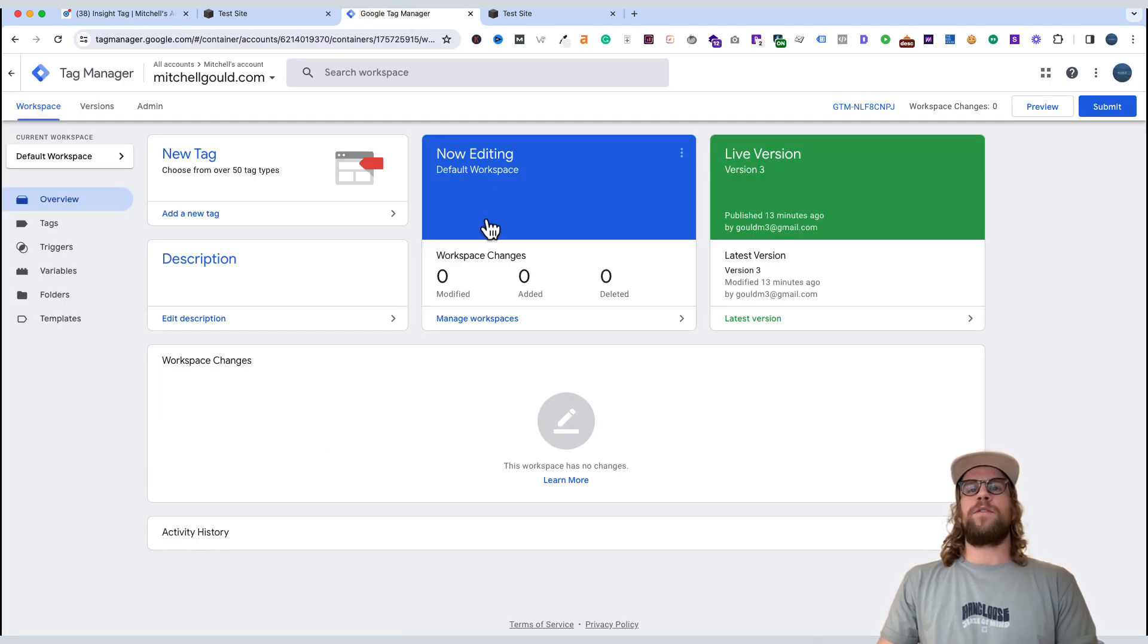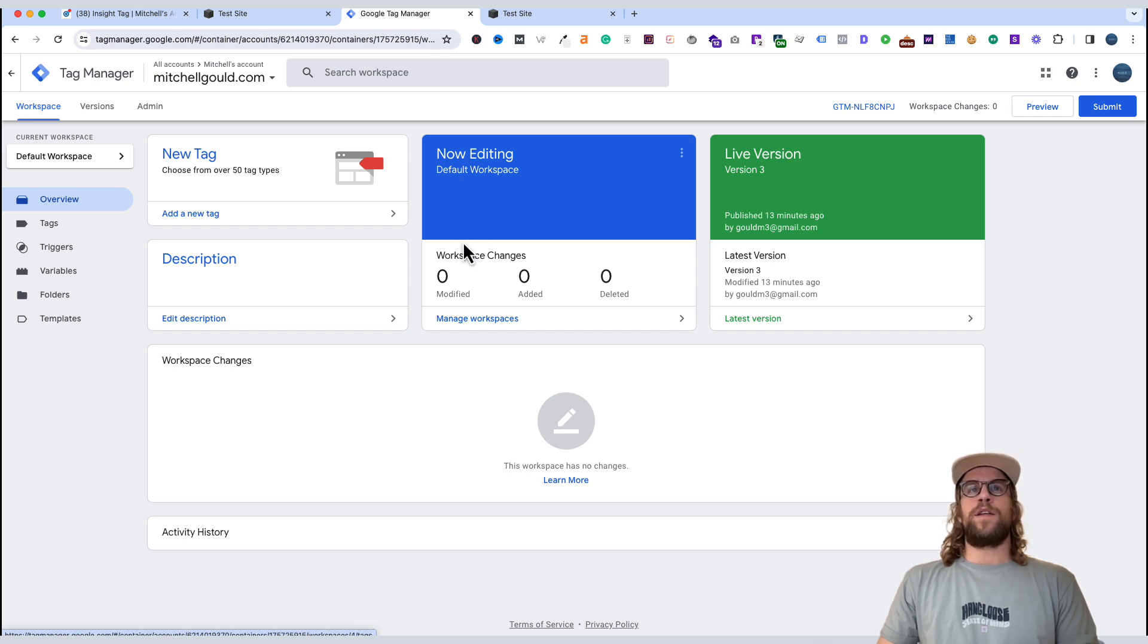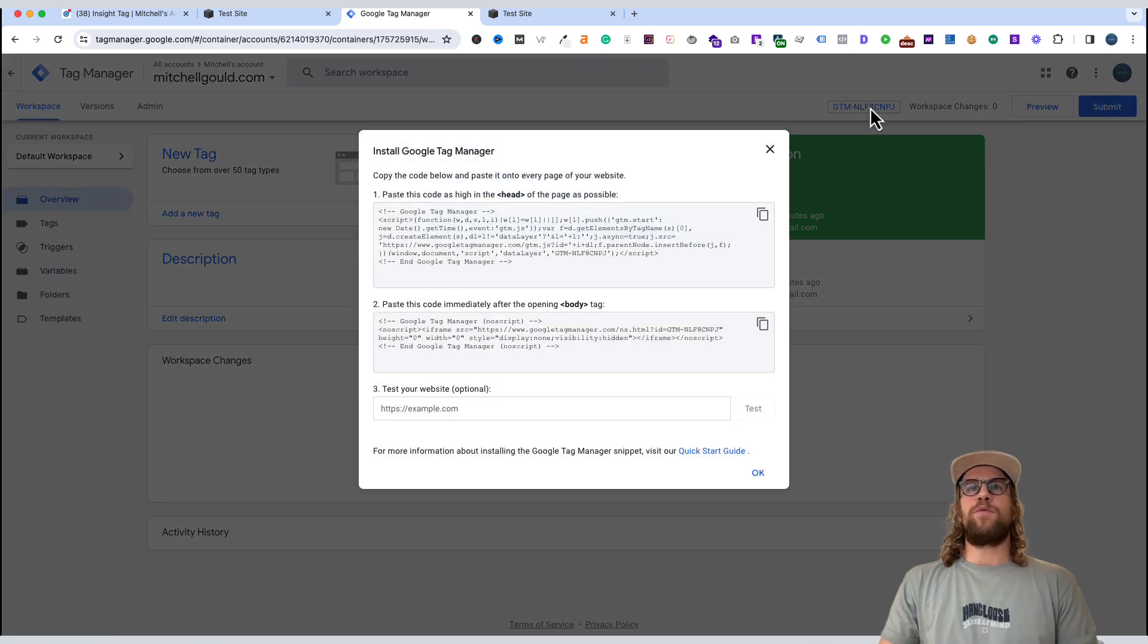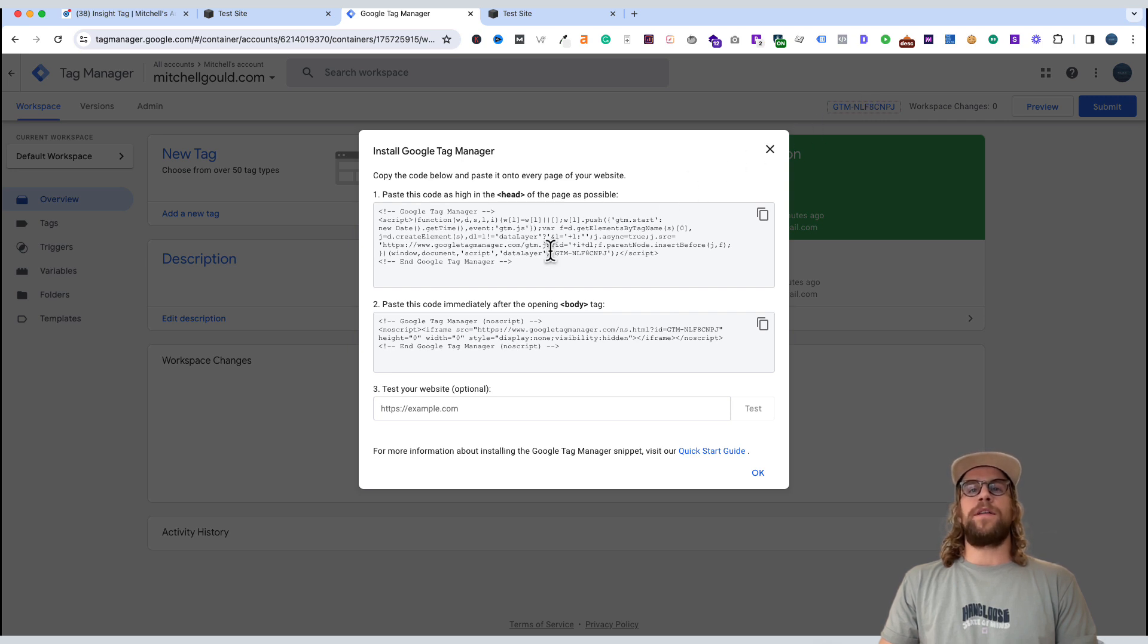And if you haven't already created an account, you can create an account. It only takes a minute to get things set up. And then click our Google Tag Manager container ID. And that will pop up the code that needs to be installed on our website, so that Google Tag Manager is active.